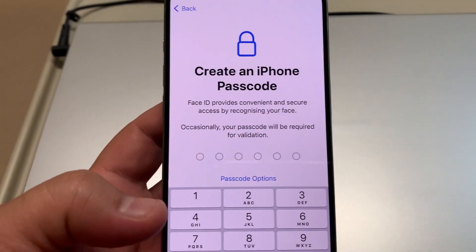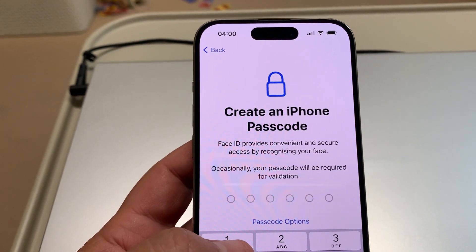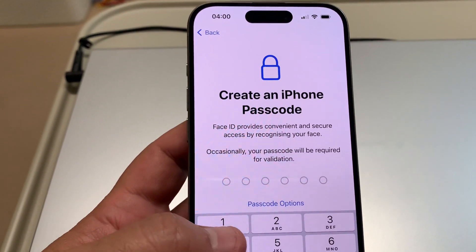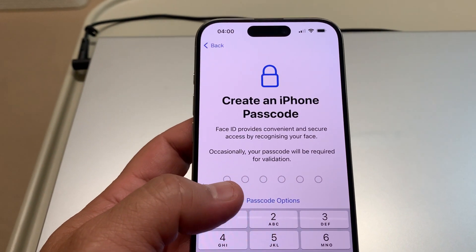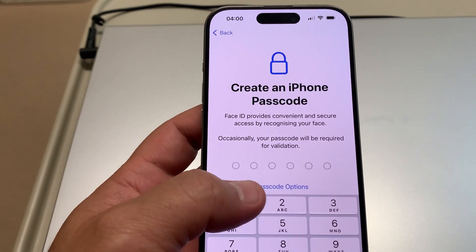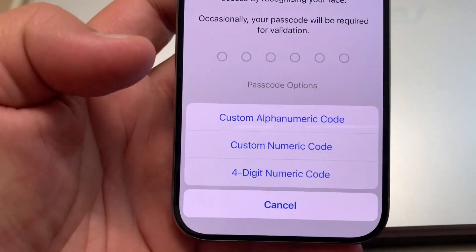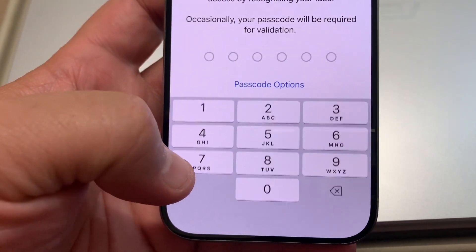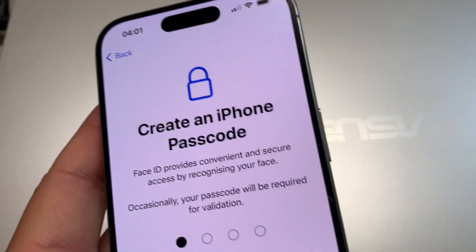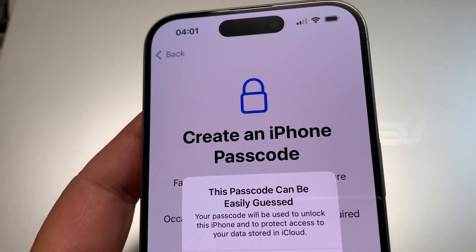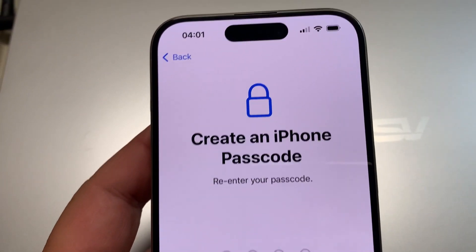Next is the passcode. I'll choose four digits — it's up to you, you can choose any passcode option. This is just for protection or in case you forget. I'll select four-digit passcode, enter it, and confirm by repeating it. Done.